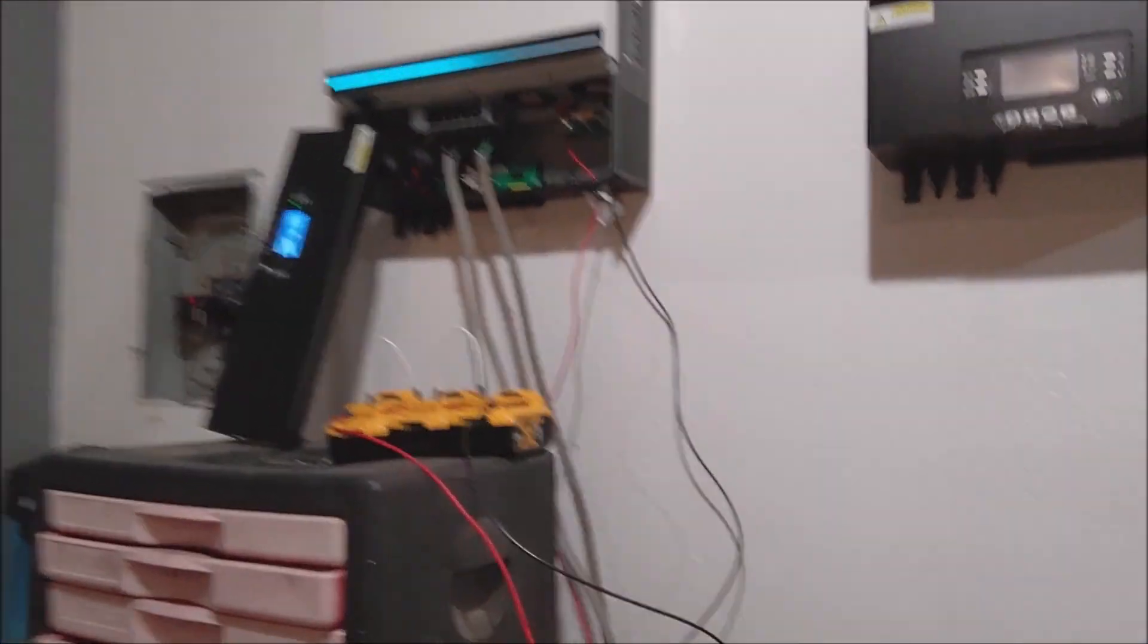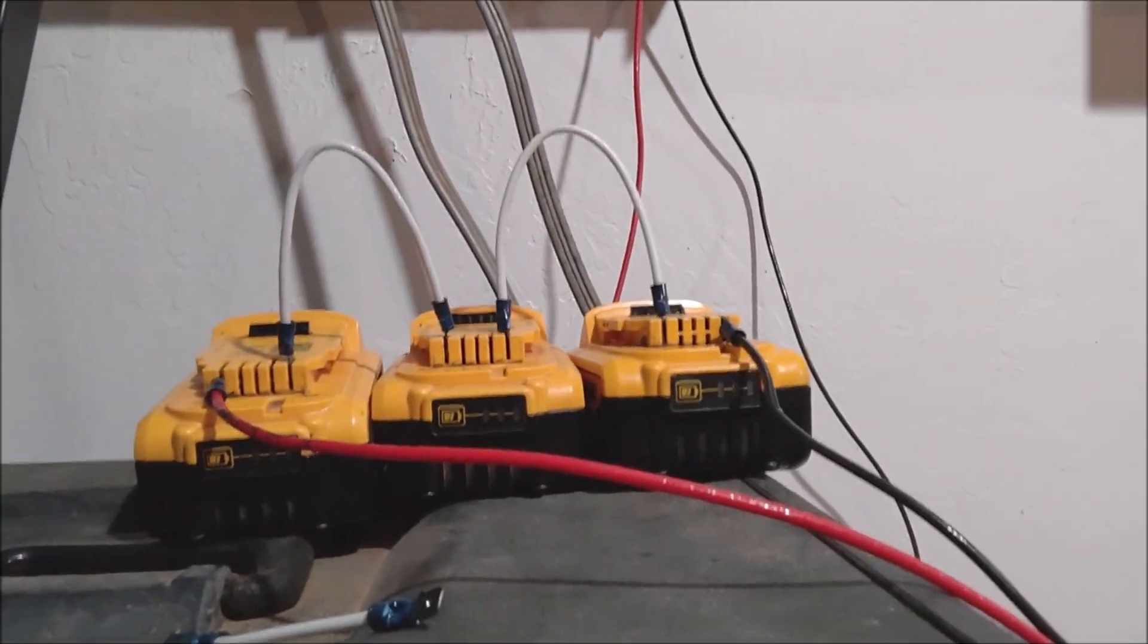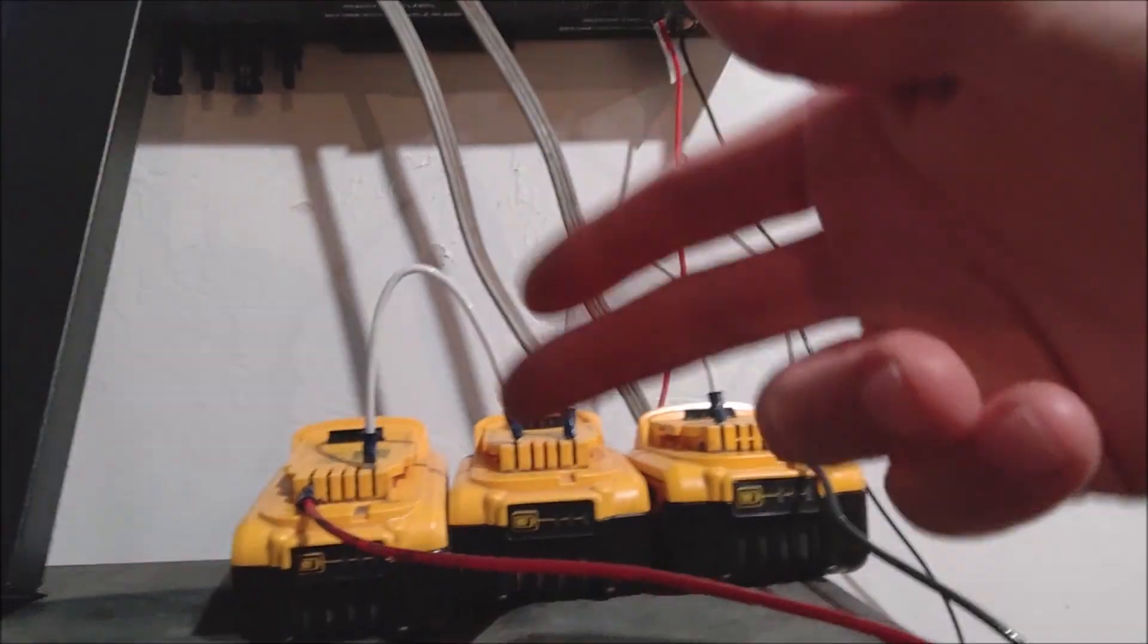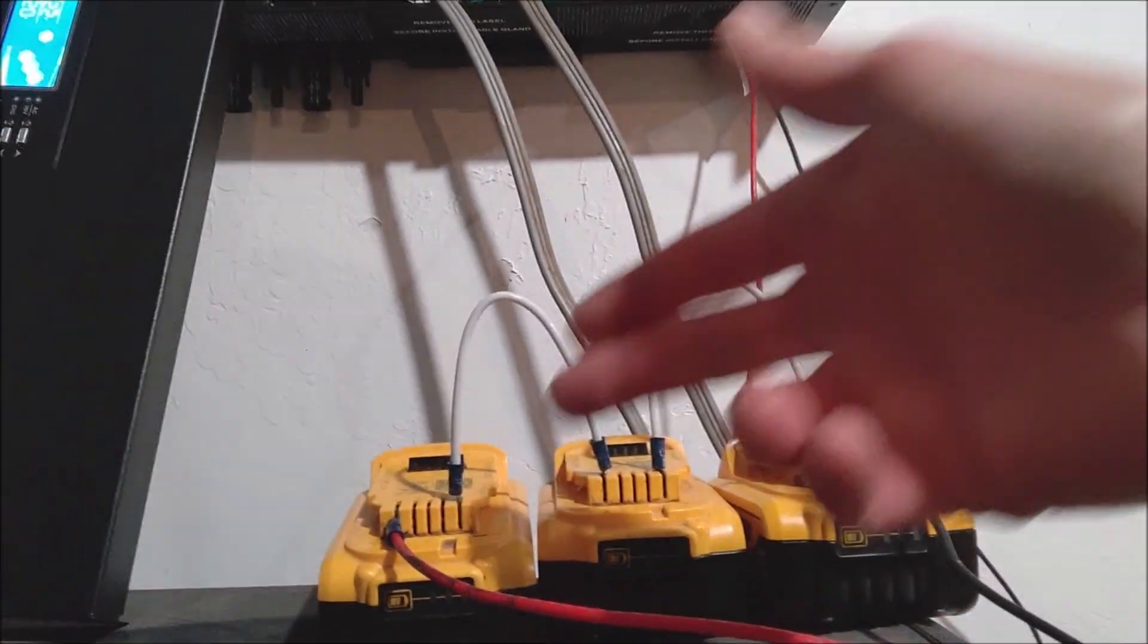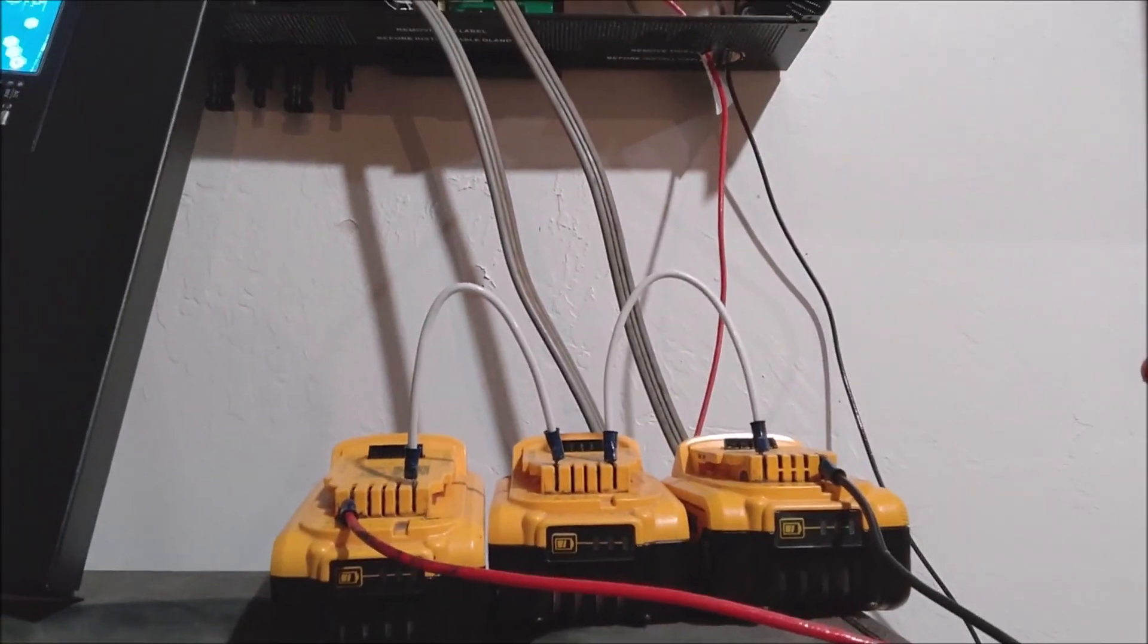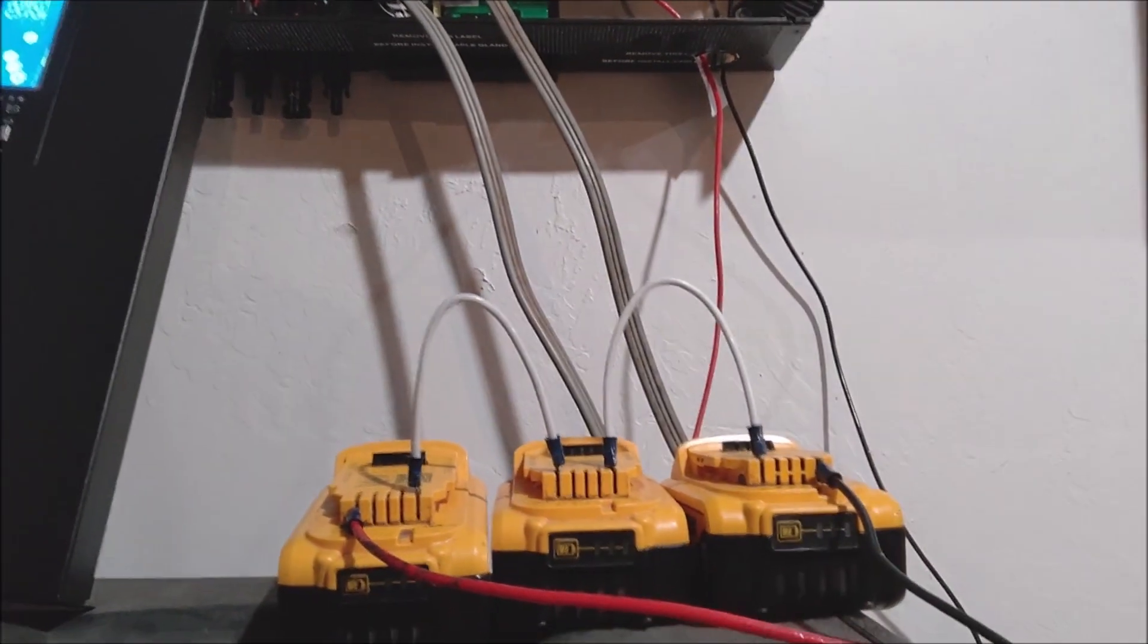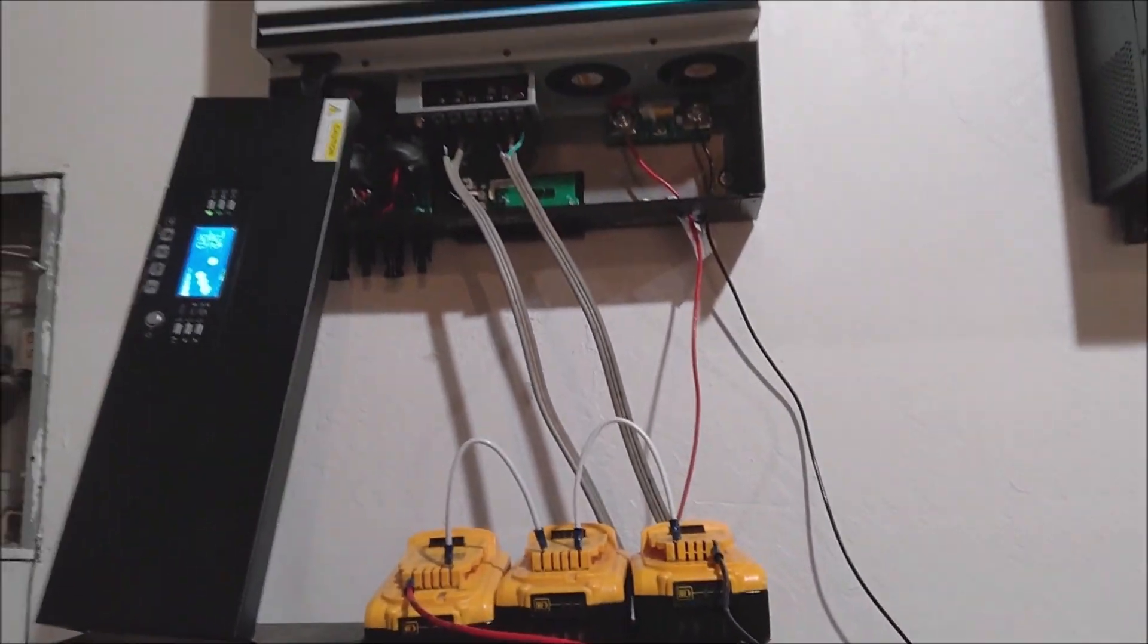So I just put on some DeWalt batteries to do a test on both inverters. These DeWalt batteries are 20 volts each: 20, 40, 60. Actual output is more like 19, 19, 19, so a little over 50 volts.